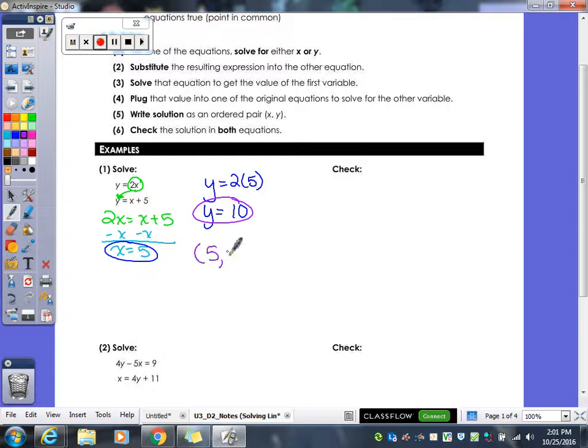One way to write the answers would be (5, 10), or you can leave it as x equals 5, y equals 10. Both of them are acceptable.